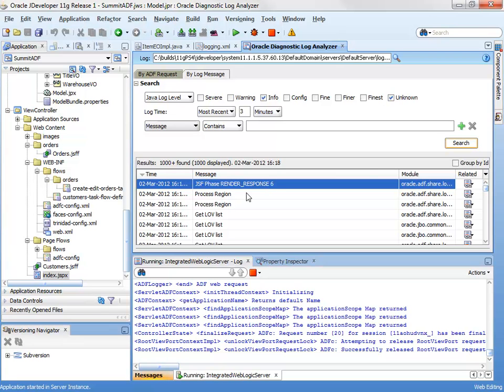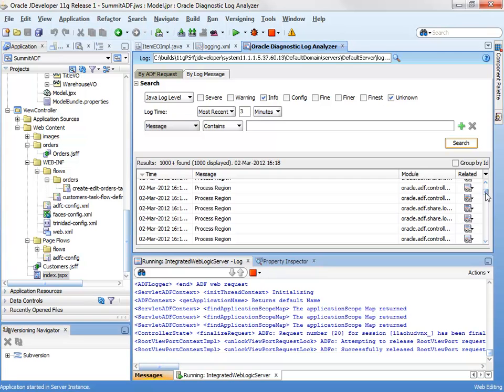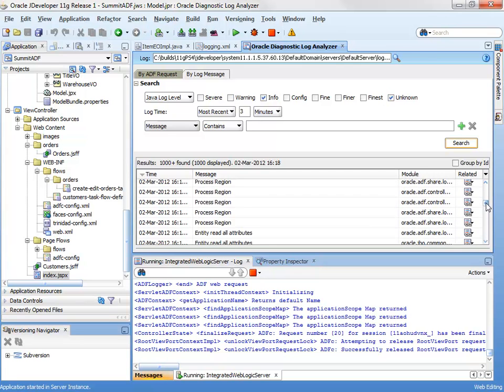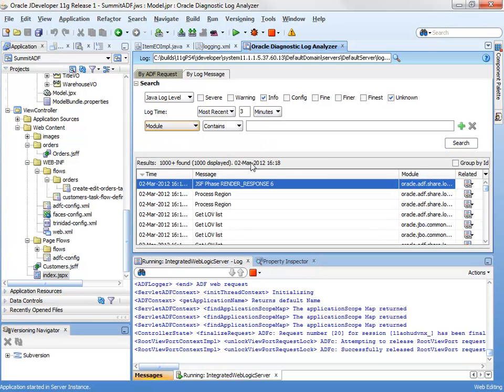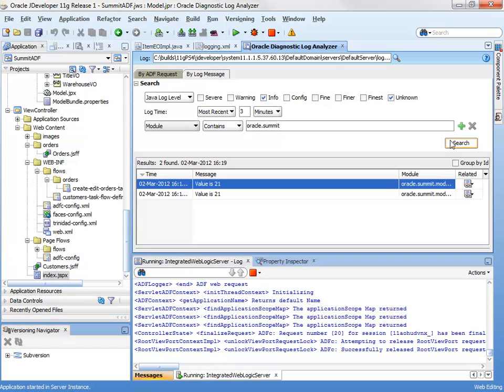So we can research. This time you'll see we get a lot more information coming out from the framework, talking about the regions that are being processed and so on. And if we were, for example, to search again for our particular message that we create ourselves from the summit class, here we are, value is 21.